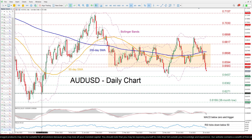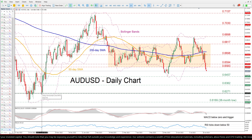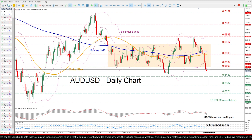A break below the latter could open the door for the November 2022 low of 0.6271.